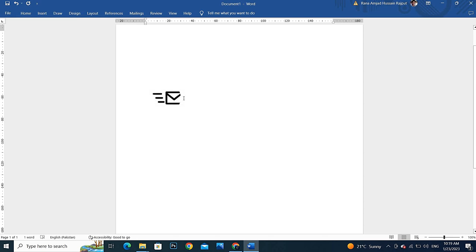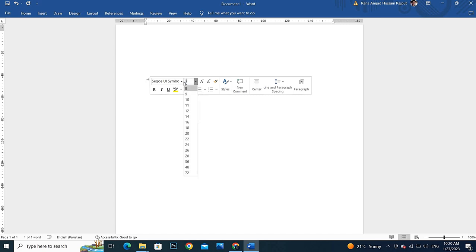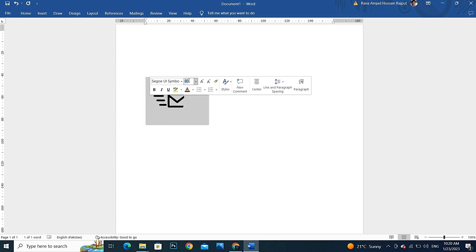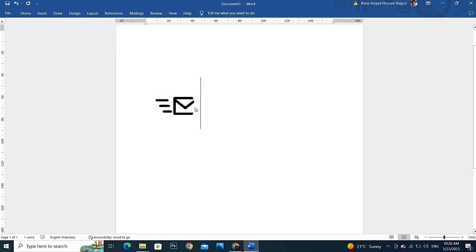And if I want much bigger than this, I can increase its size by pressing the number. If I write here 100, it will be much bigger in size. As you can see, the size has been increased.